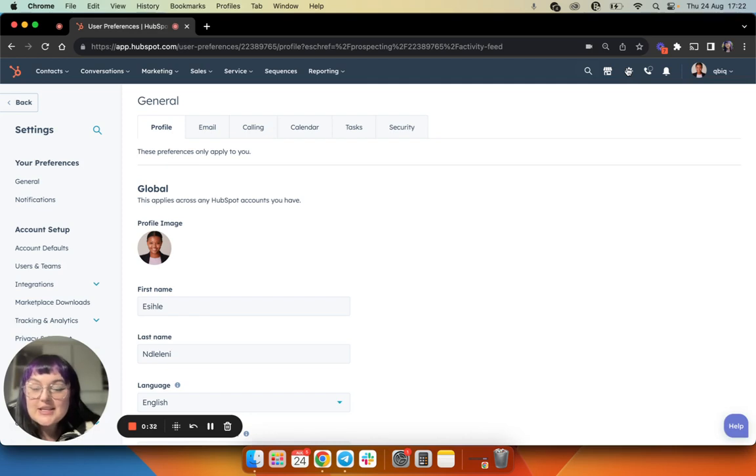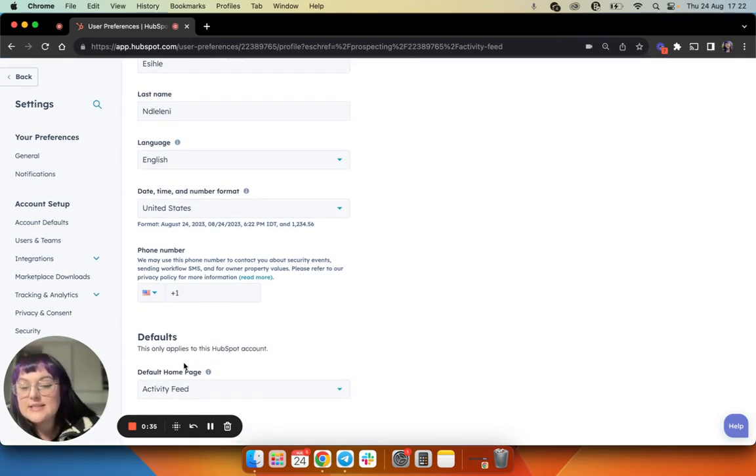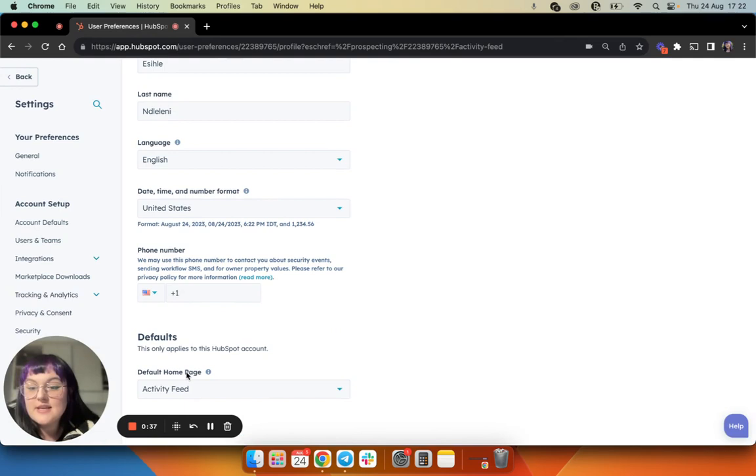Once that is loaded, then I'm just going to scroll down to the bottom. You can see that this account already has the activity feed as their default homepage.